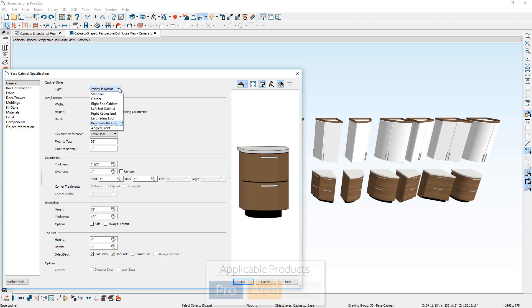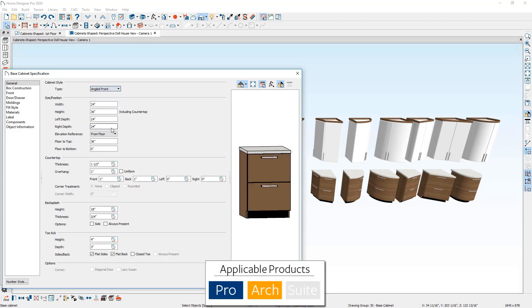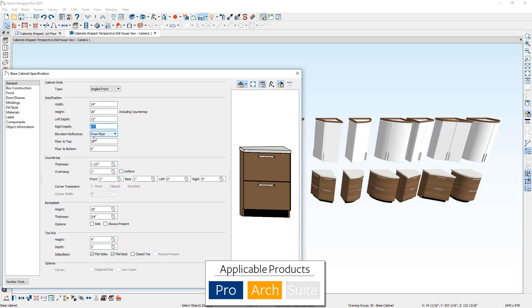Now the final one available in Home Designer Architectural and Home Designer Pro is an angled front. This gives you the ability to change the left depth that can be different than the right depth. And you can see how that changes. You can type in just about any dimension you need to create that shape of a cabinet.